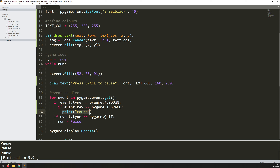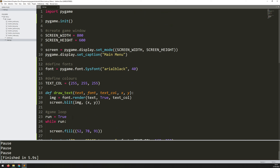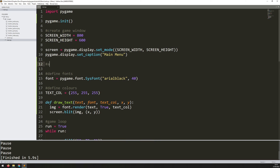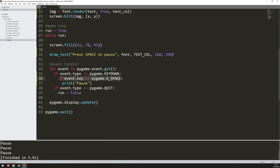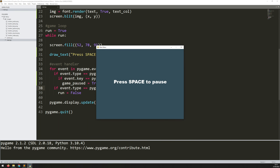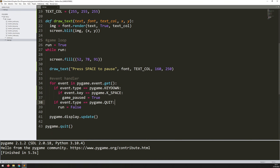Rather than just printing something out, I want to actually pause the game, and for that I need to add game states. There are different ways of doing this depending on the complexity of your game, but I find just using variables works quite well. I'll go back up to the start of the game, underneath where I create the game window, and add a section called 'game variables'. For now I just have one: game_paused set to False. I'll be changing it between True and False depending on whether the game is paused. Now instead of printing 'pause', I change that variable to True when space is pressed.